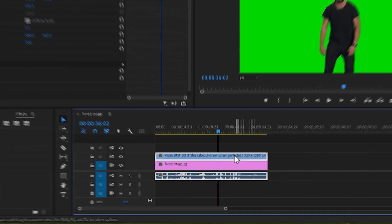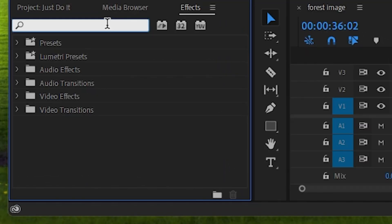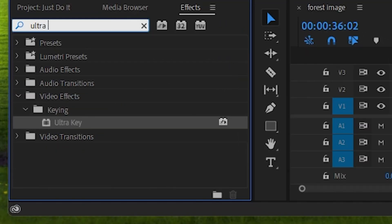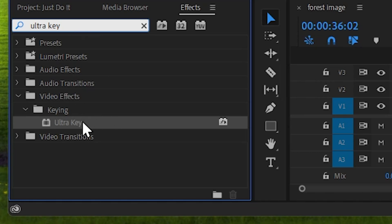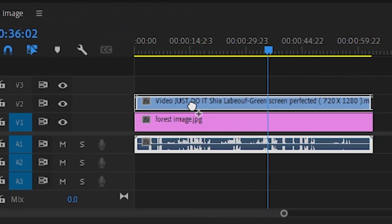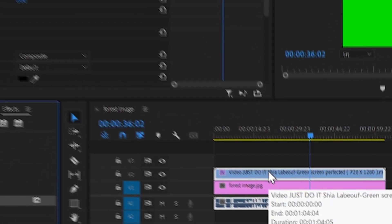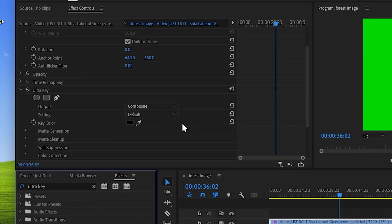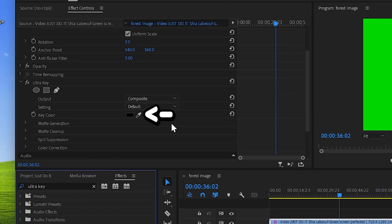Select your green screen subject, go to effects, search up ultra key, then find an ultra key effect and left click hold and drag it to your green screen video. After that go to effect control and you will see ultra key is tied to that footage.